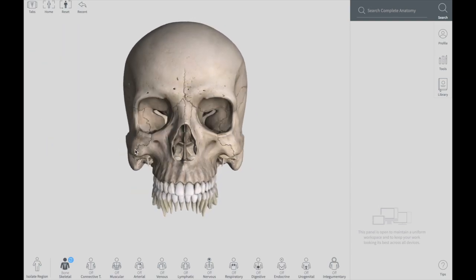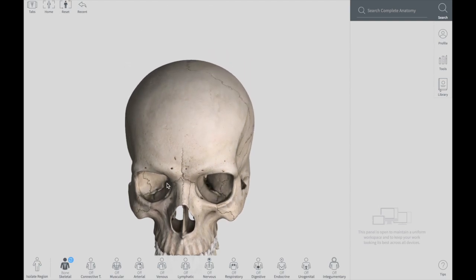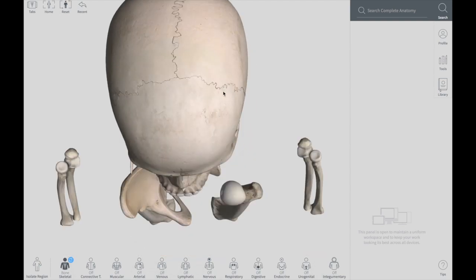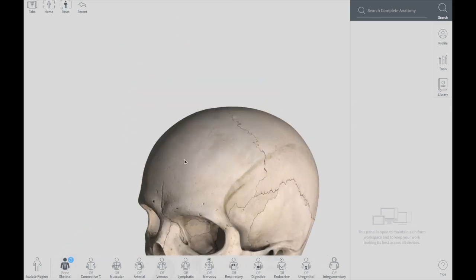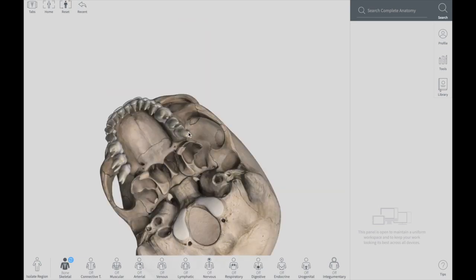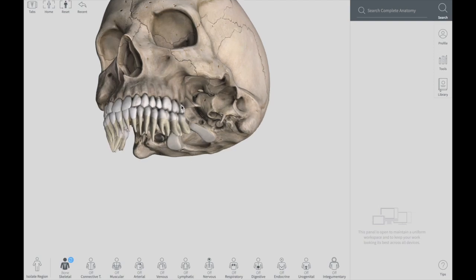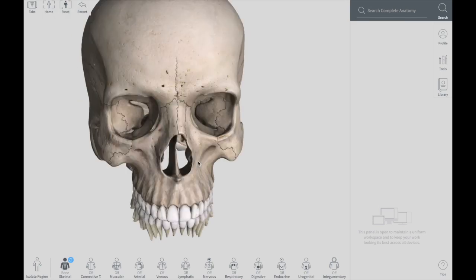The cranium itself is divided into three parts. The first is the calvaria — the superior part — which we will be talking about in detail in just a bit. The second part is the base, which is the lower part of your cranium. And the third part is the facial skeleton, also called the viscerocranium, or the lower anterior part.